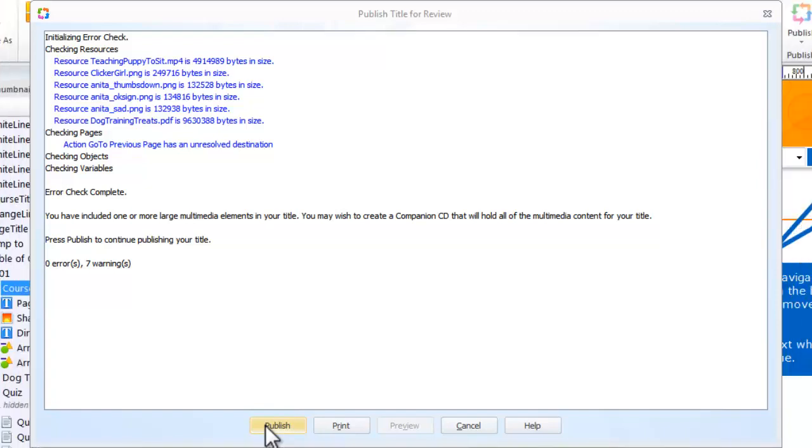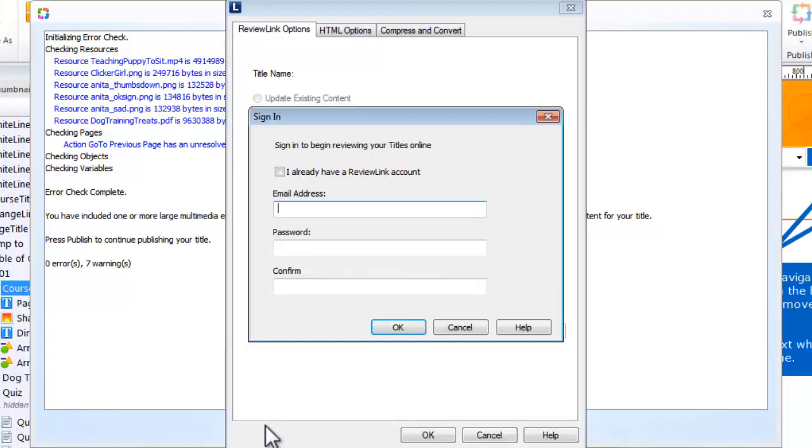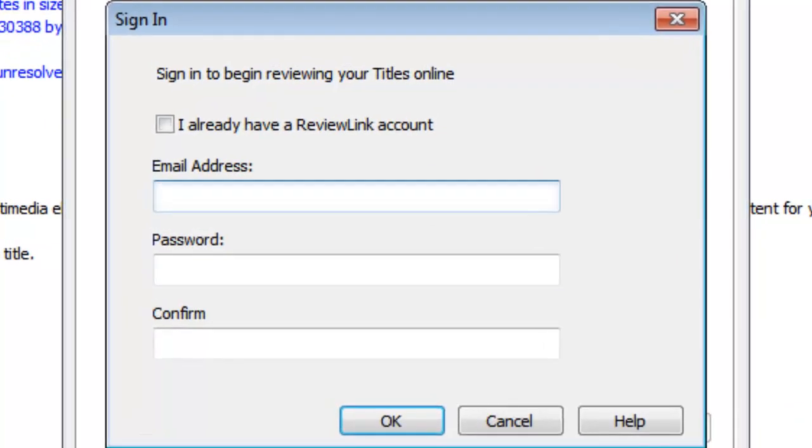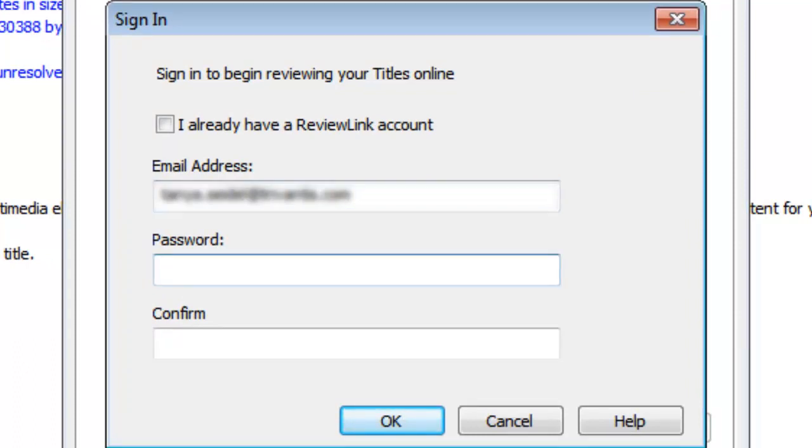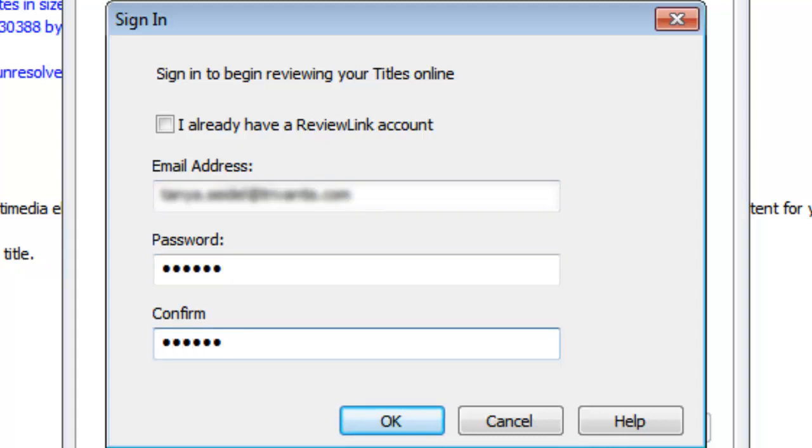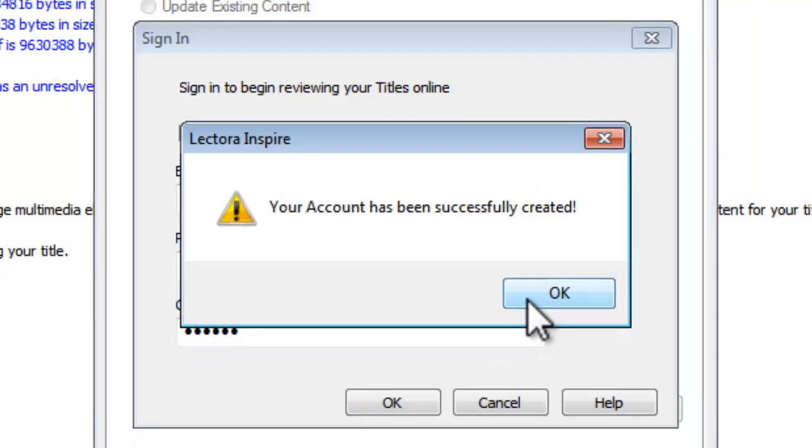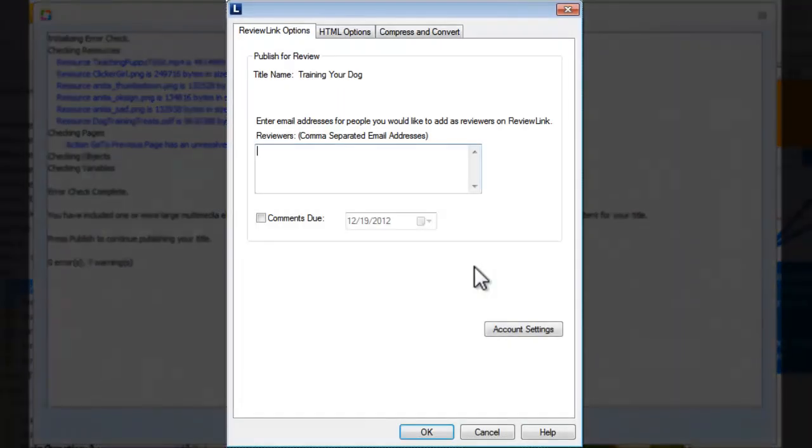Select Publish to continue. If it's your first time using ReviewLink, you will be prompted to sign in or create your new ReviewLink account. This is the email address and password you will use to log in to ReviewLink to access your published courses and the comments left by your reviewers.